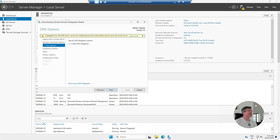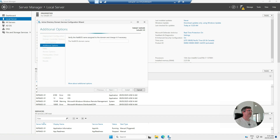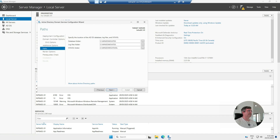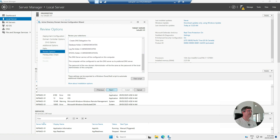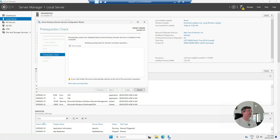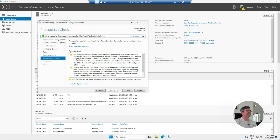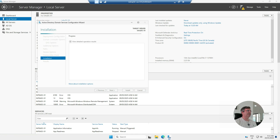The delegation warning can be ignored — hit Next and it will be handled automatically. Leave the NetBIOS name on the default, which is fine. Choose the folder to store the important database and log files — I'm going to leave it on the default. Review everything, hit Next, and it will run pre-requisite checks to validate before Active Directory services can be installed. This has passed all the pre-reqs, so now just hit Install.